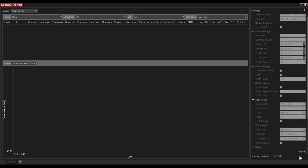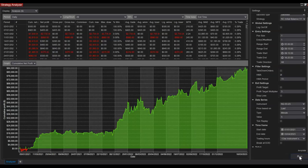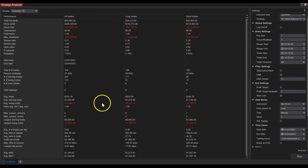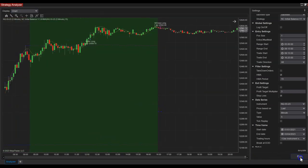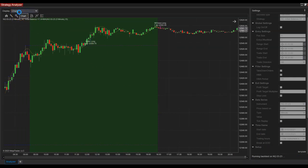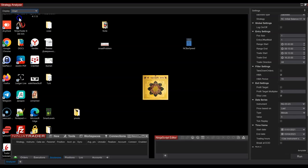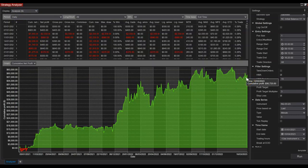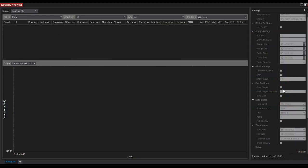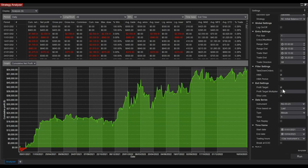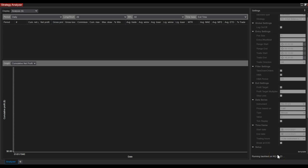Another parameter is the stop loss, which is set to the other side of the bracket. You can see how the stop loss alone doesn't affect results very well. There's also a profit target multiplier — if you set it to one it's the same size as the stop loss; set it to three and it's three times the stop loss. You can turn off the stop loss and keep only the profit target, and that doesn't look too bad either.